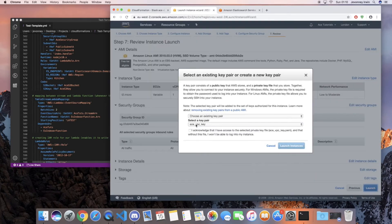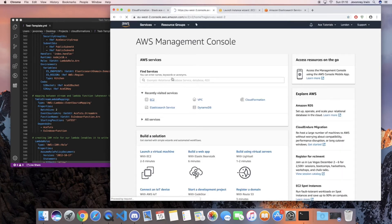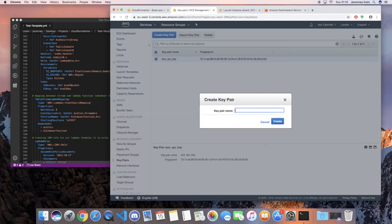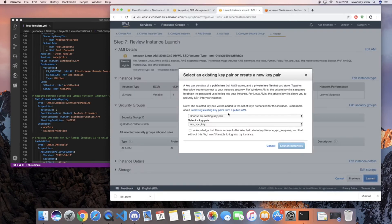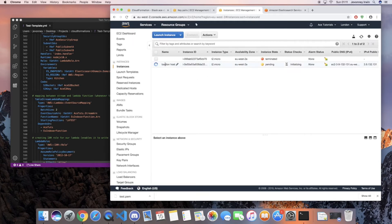We're going to launch the instance. If you haven't created a key pair yet, go to EC2, find Key Pairs on the left-hand side, create one, call it whatever you want, and download the PEM file - that's the file you'll assign to the EC2 instance. I'm choosing the key pair I've already created, acknowledging and launching. The instance should spin up shortly.